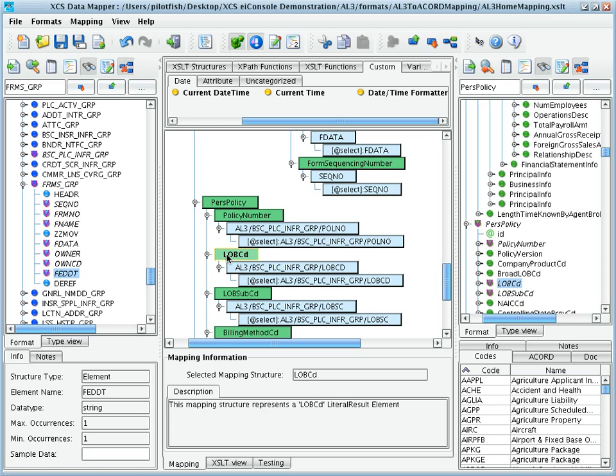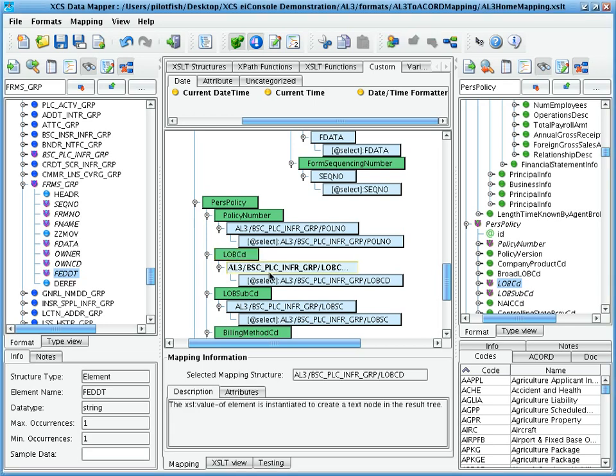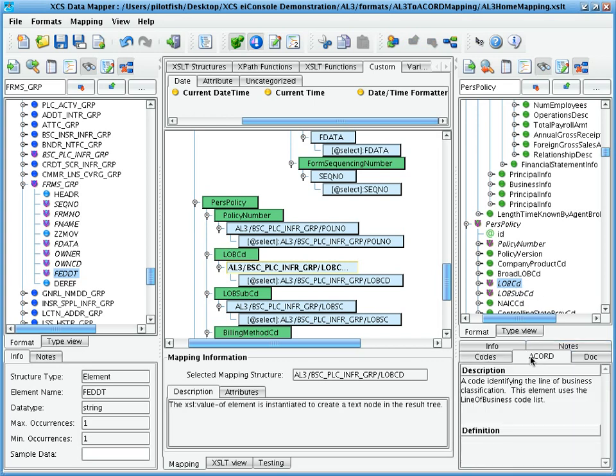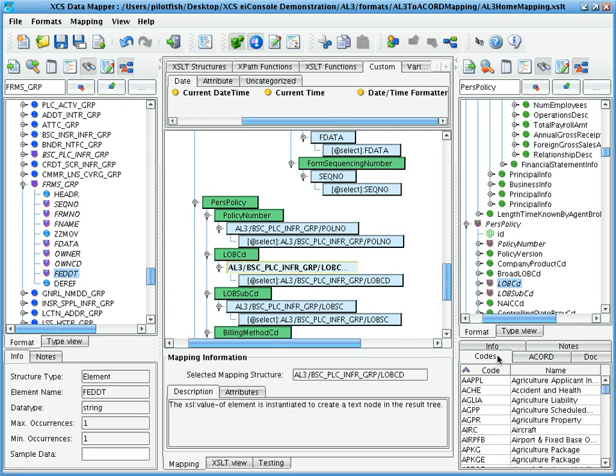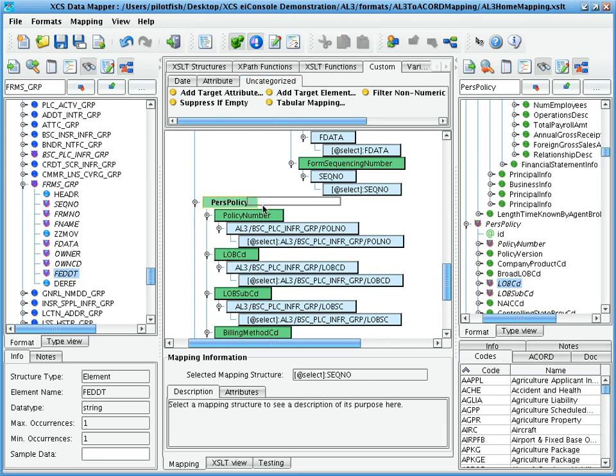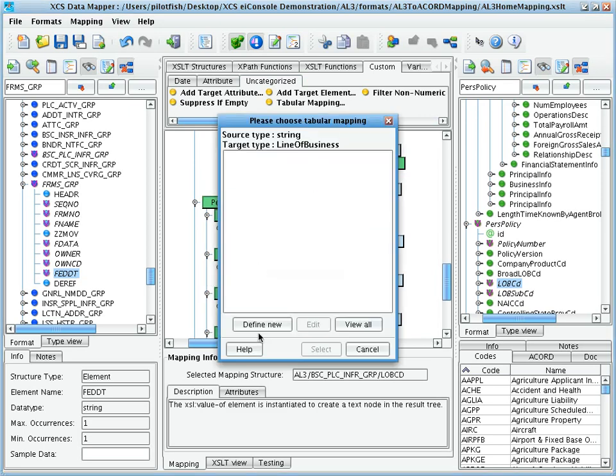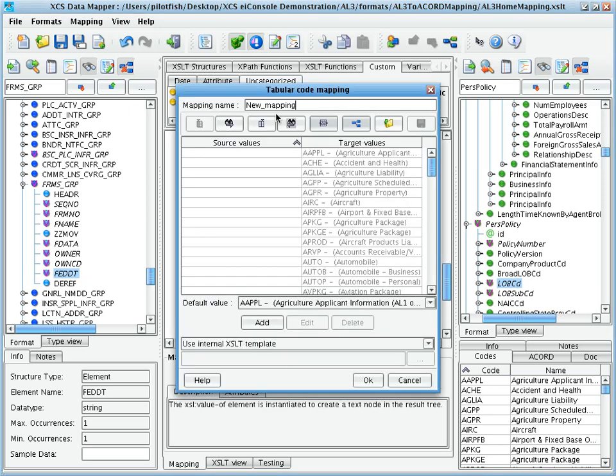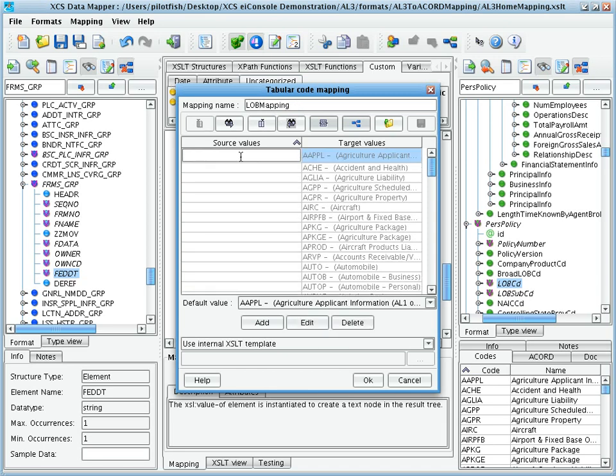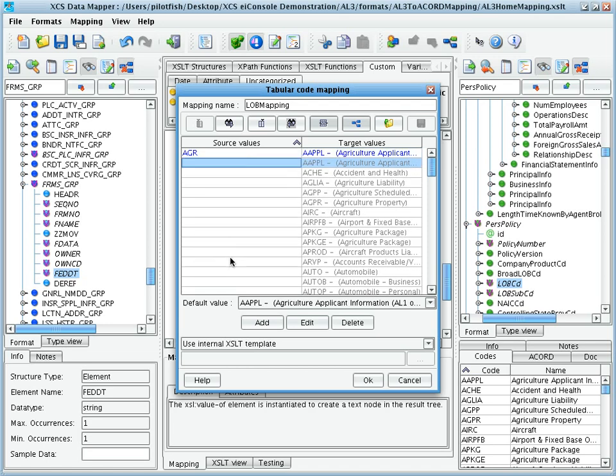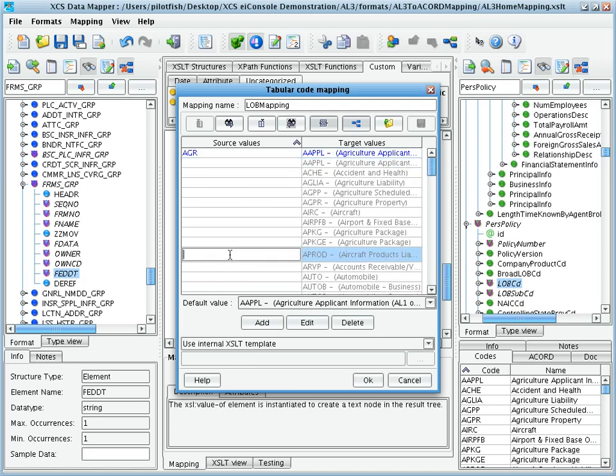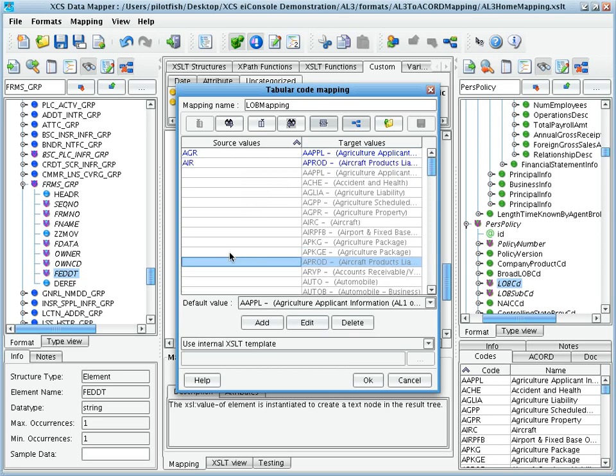Additionally, we support tabular mapping. Here we see the LOB code element mapped to a field from AL3. You'll note that when this element is selected on the right-hand side, the Accord documentation and code list will be available. To map between a set of allowable codes in AL3 to a set of codes in Accord, we can use our tabular mapping tool. Here we can enter in values from the left-hand side that map to pre-populated values in the Accord standard.